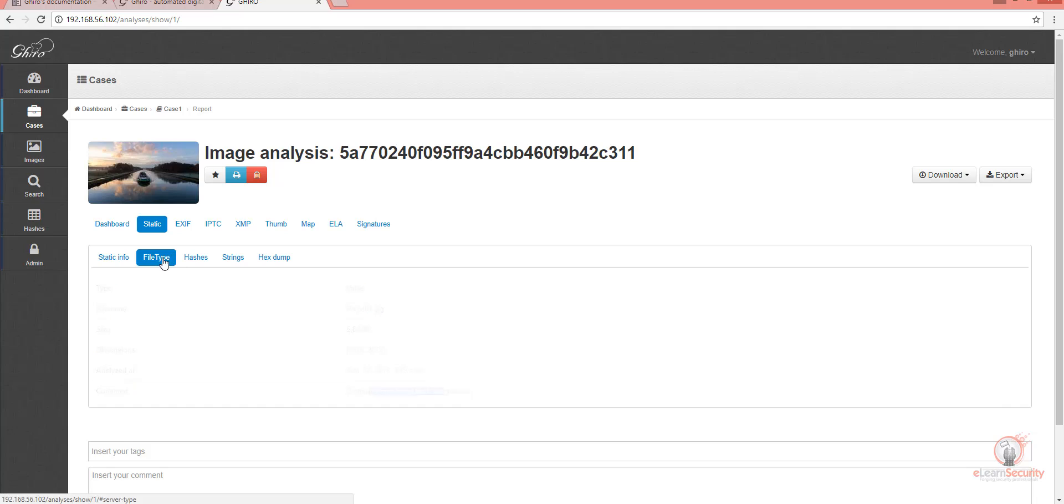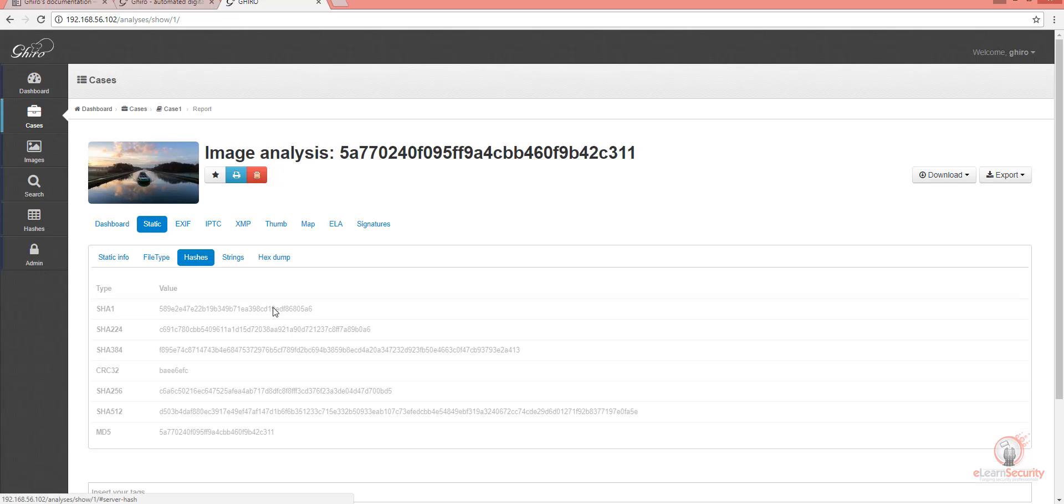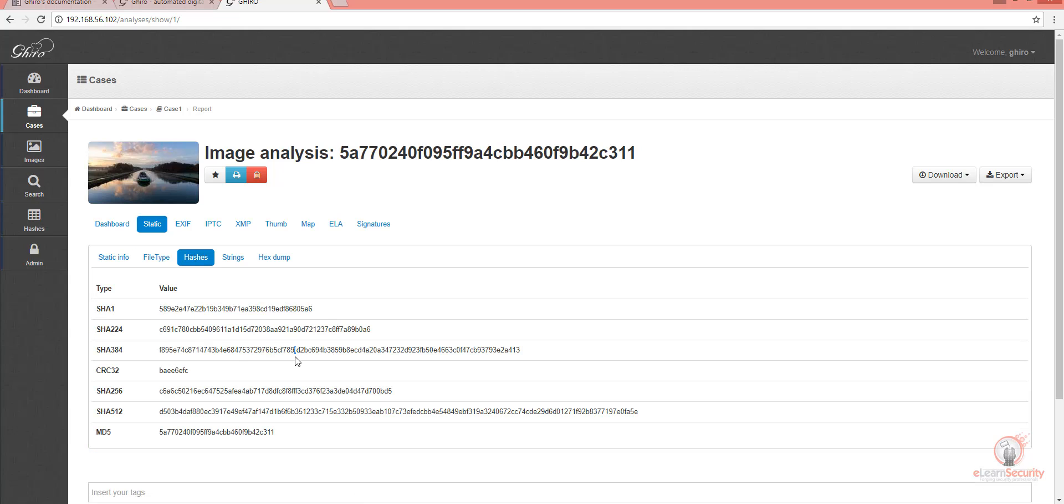Let's check the File Type page. It only shows us what file type was detected. If we move on to the Hashes page, we find all the calculated hashes for the image. This is very useful when you build a huge database and you want to search for a picture based on its hash value. As you can see, the MD5 hash value is the one used as an ID for this photo.